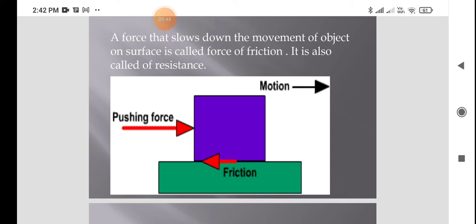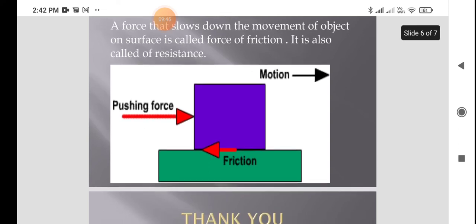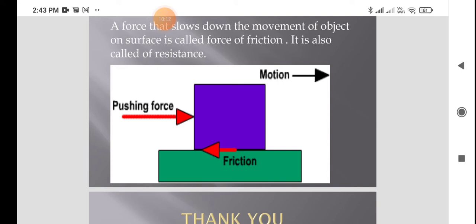What are the advantages of friction? It helps us to walk. We cannot walk easily on a very smooth surface or a wet floor because there is very less friction and we may slip. When two surfaces are very smooth, friction is very less, and there is a chance to slip or fall.